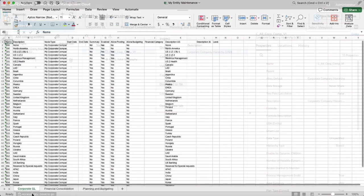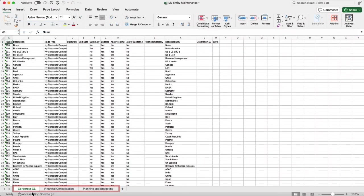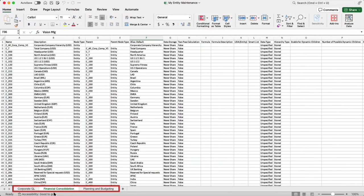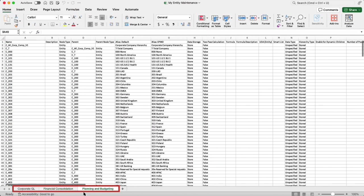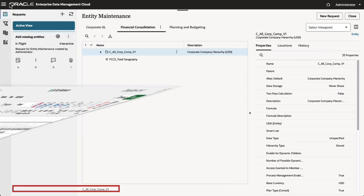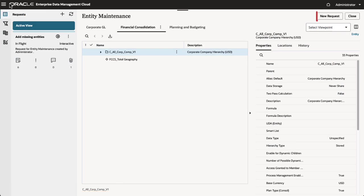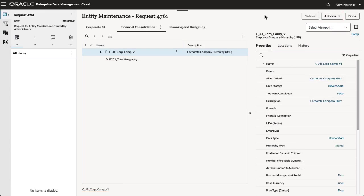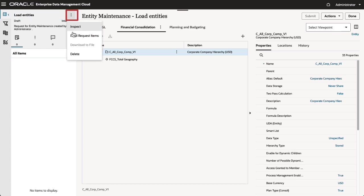This workbook has three worksheets with names that correspond to the viewpoint names. The data in each worksheet will be loaded into the corresponding viewpoint. To load the request items, first create and name a request. Then, from the Request Action menu, select Load Request Items.